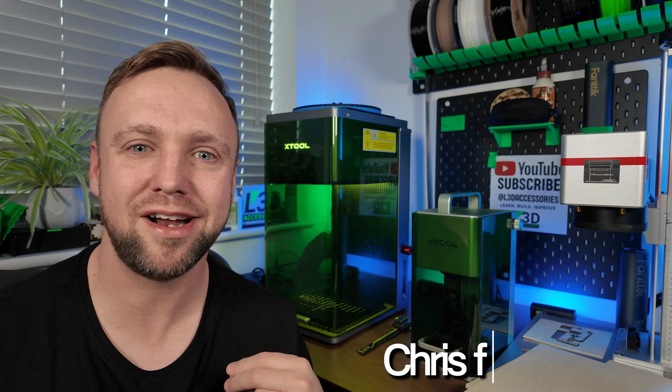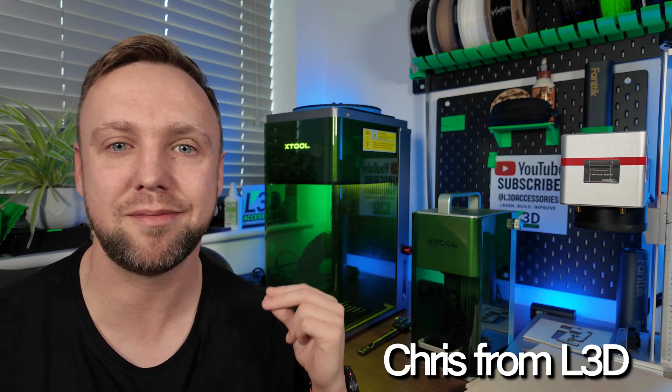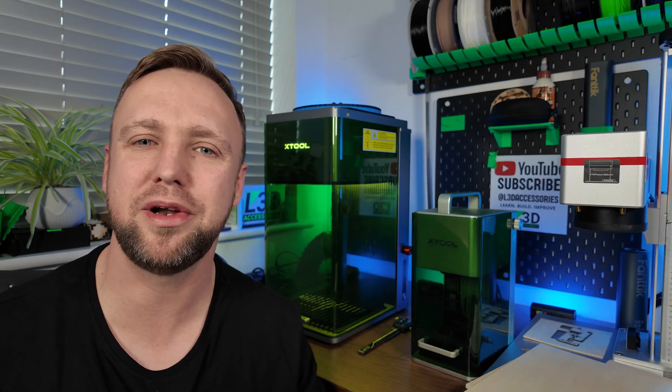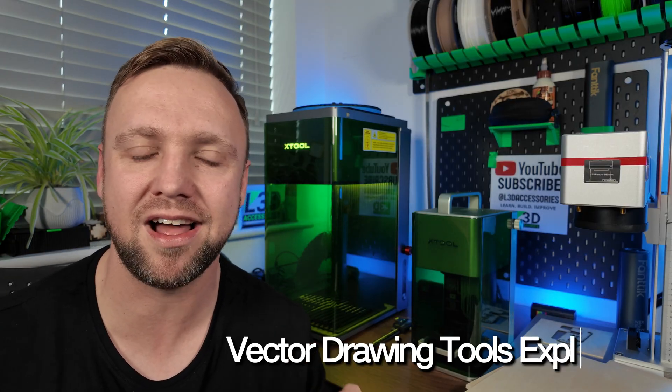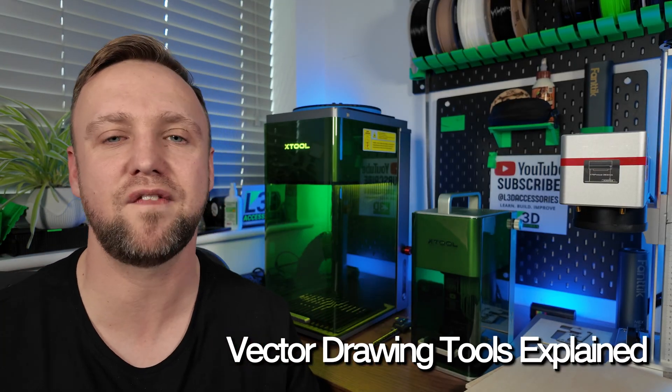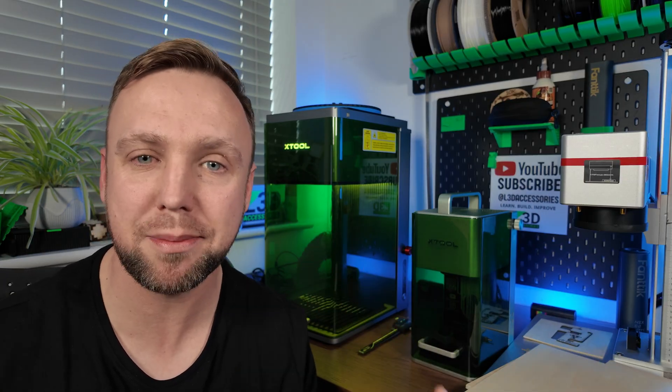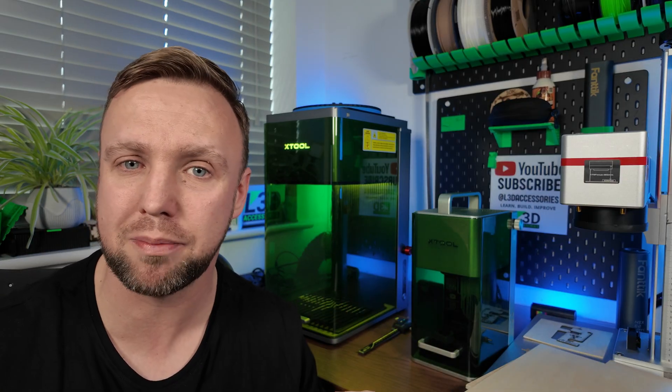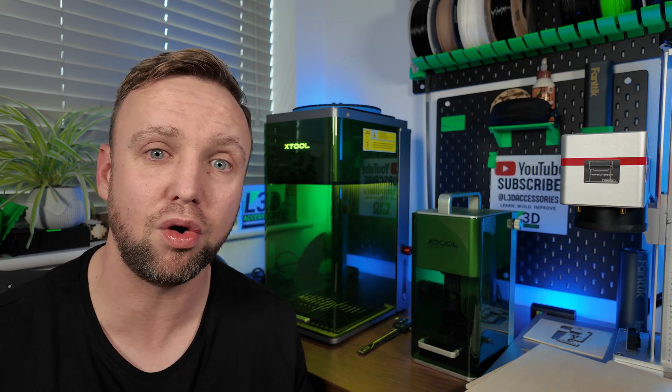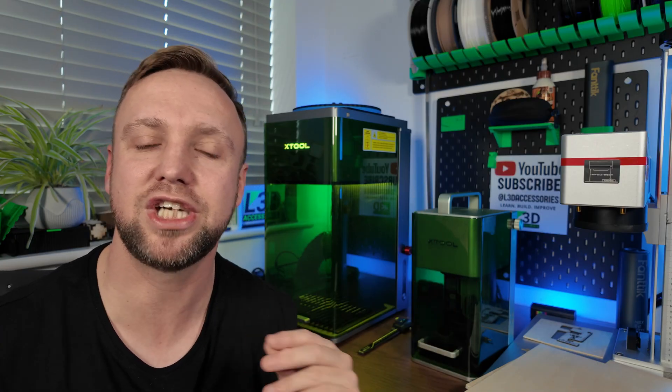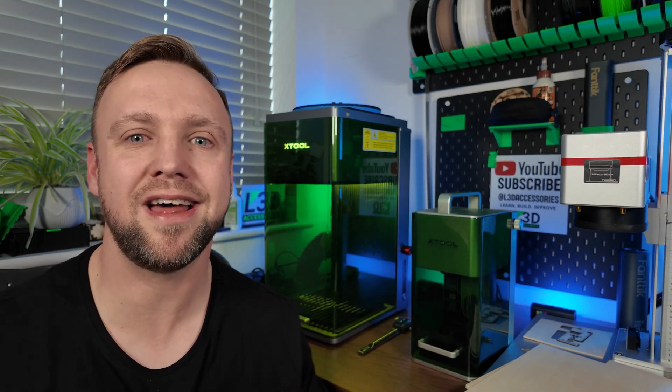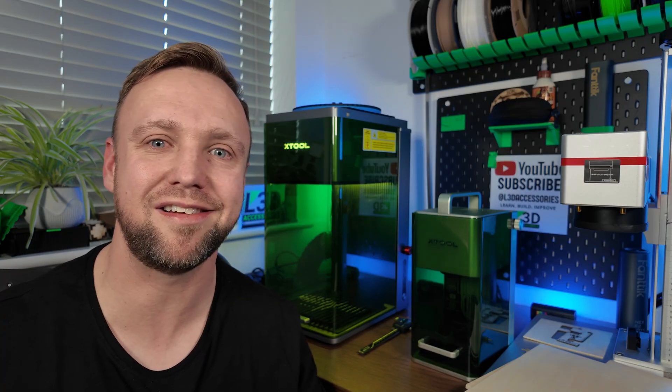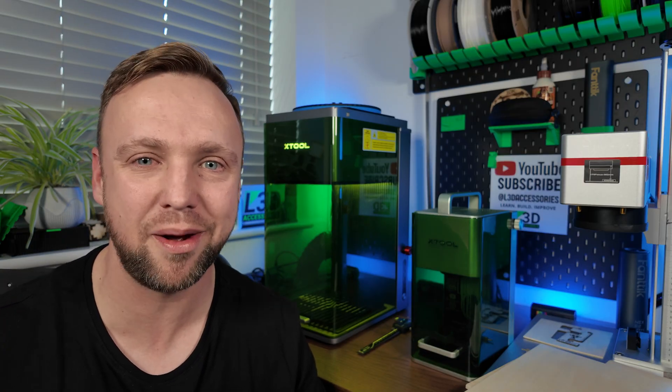Welcome back to the channel. I'm Chris from L3D and today I'm going to be taking you through a new tutorial. This one is going to show you how to create vector style graphics using the functions within Xtool Studio. There are the normal shapes that most people know about, but did you know about the vector drawing tool, which is really great for creating your own unique designs or tracing around the shapes of items you want to engrave? I'm going to show you exactly how to do it.